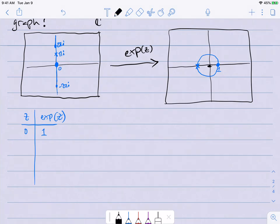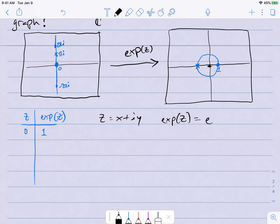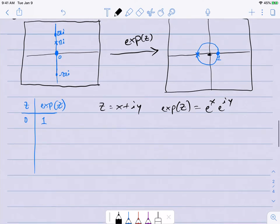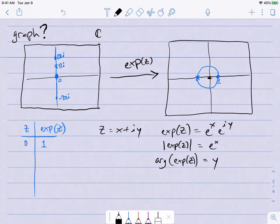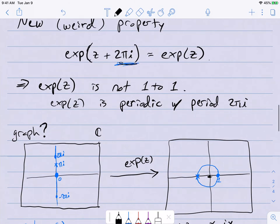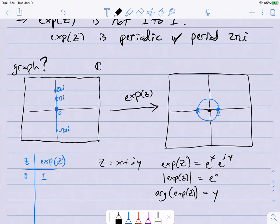Let me emphasize this. If z equals x plus iy, using rules of exponents, exp(z) = e to the x times e to the iy. So the modulus of exp(z) is exactly e to the x, and the argument of exp(z) is exactly y. This makes it really easy to see where points go — you write the output in polar coordinates. This is another reason why adding 2πi to the input doesn't change the output: you're modifying the argument by 2π, which means going all the way around the circle.